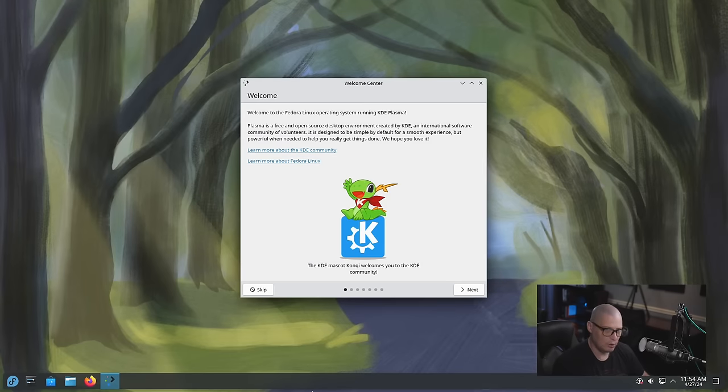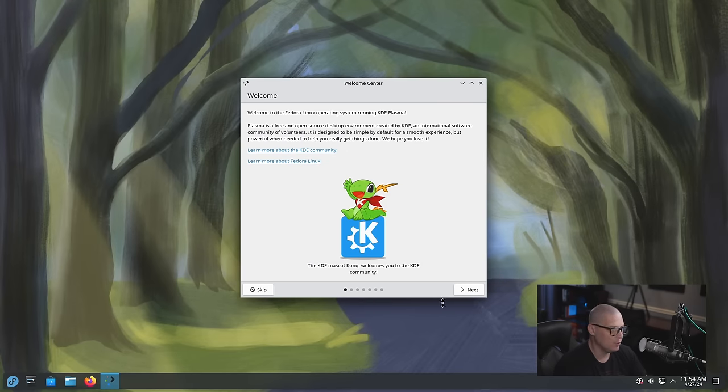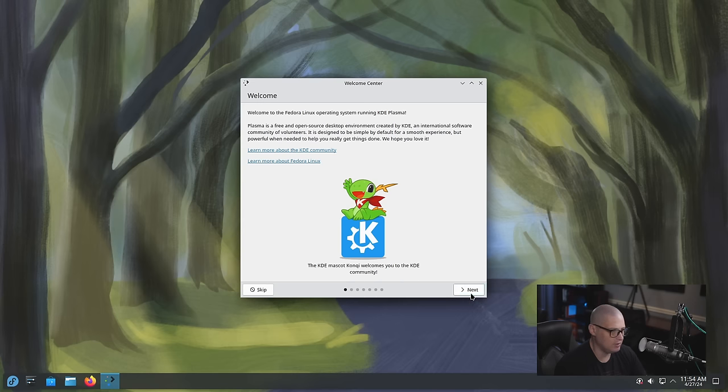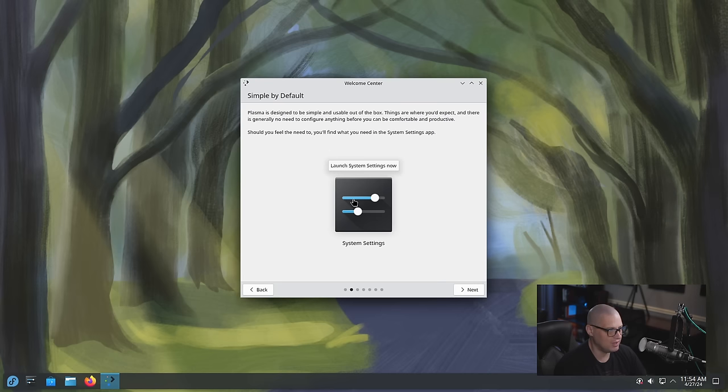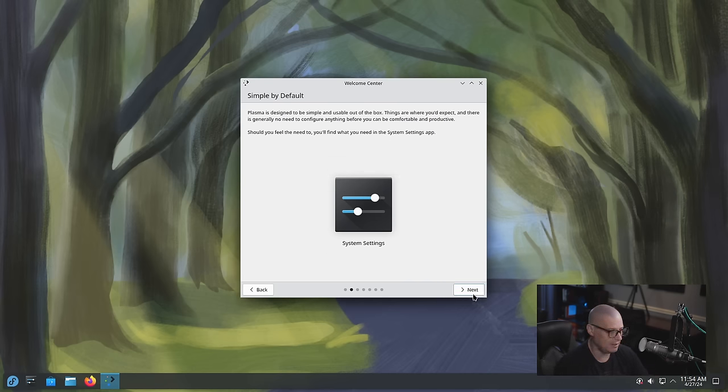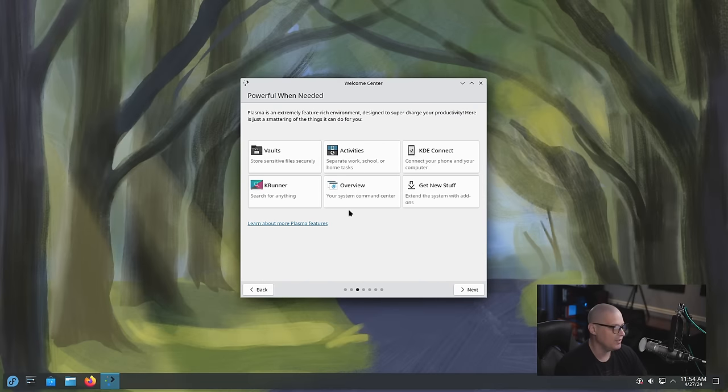And when you first log in of course you get your welcome application here, the welcome center. And I'm assuming it's just going to tell us a little bit about KDE. Simple by default. You have the system settings application, you can go and adjust settings for KDE.